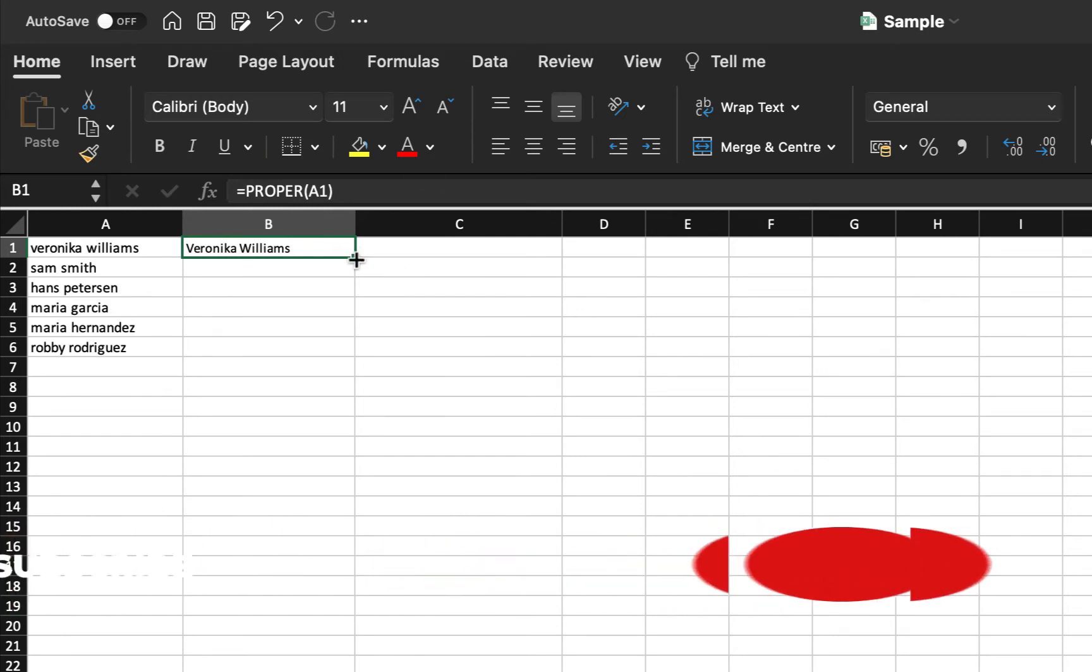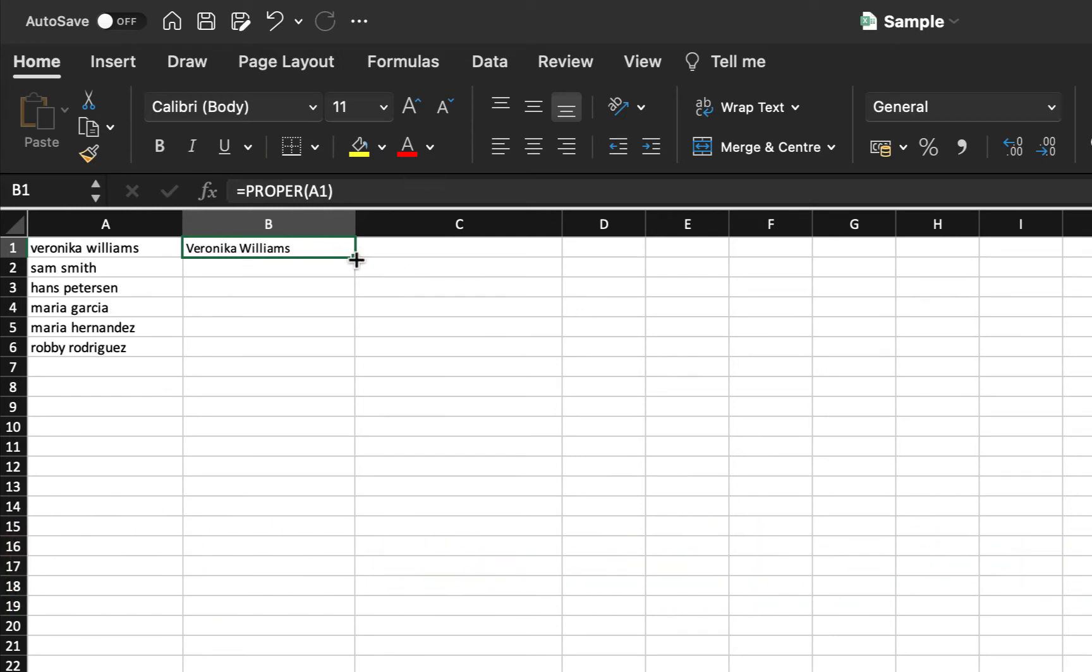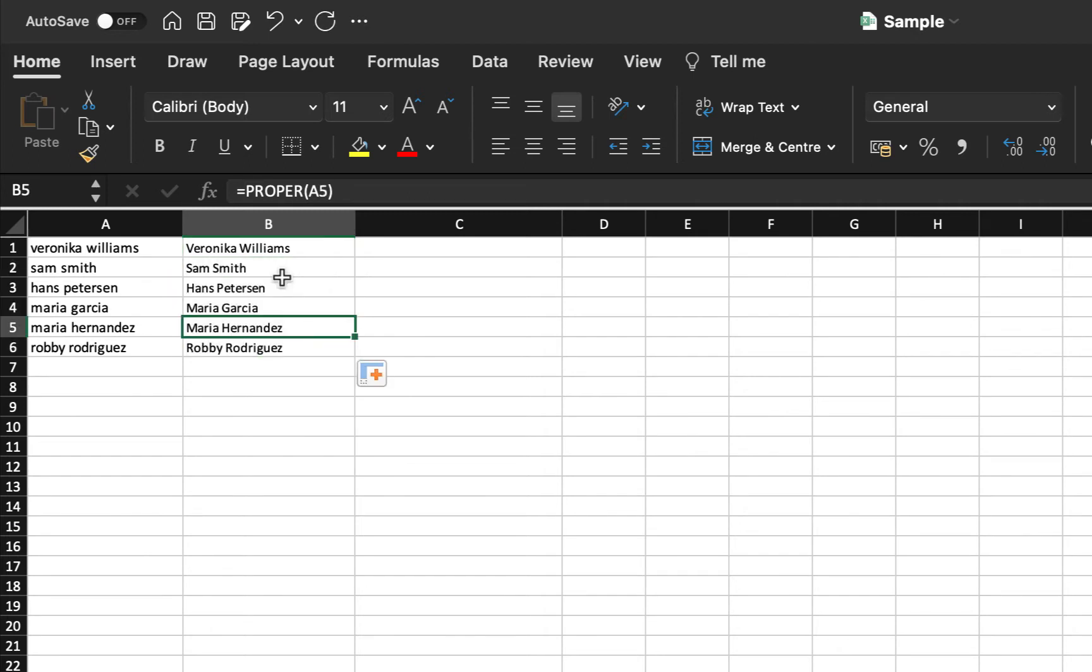Now to fill in all the other values under column B, I will just simply drag and release it. And yes, all the other values have also been converted into proper case.